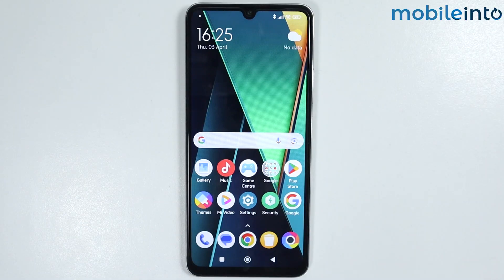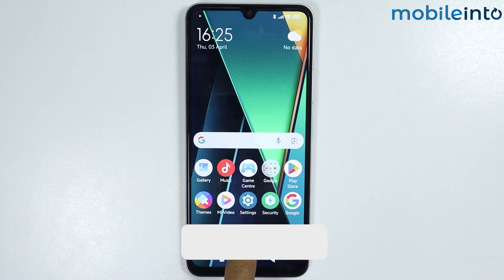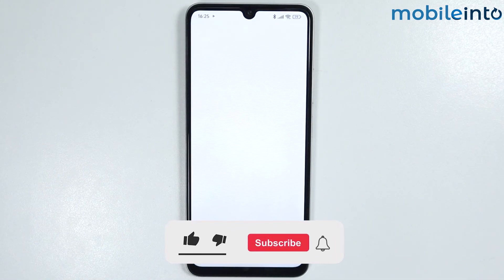Hey, what's up guys. In this video we'll see how to play YouTube videos in the background on any HyperOS phone. To do that, just open the web browser on your smartphone.